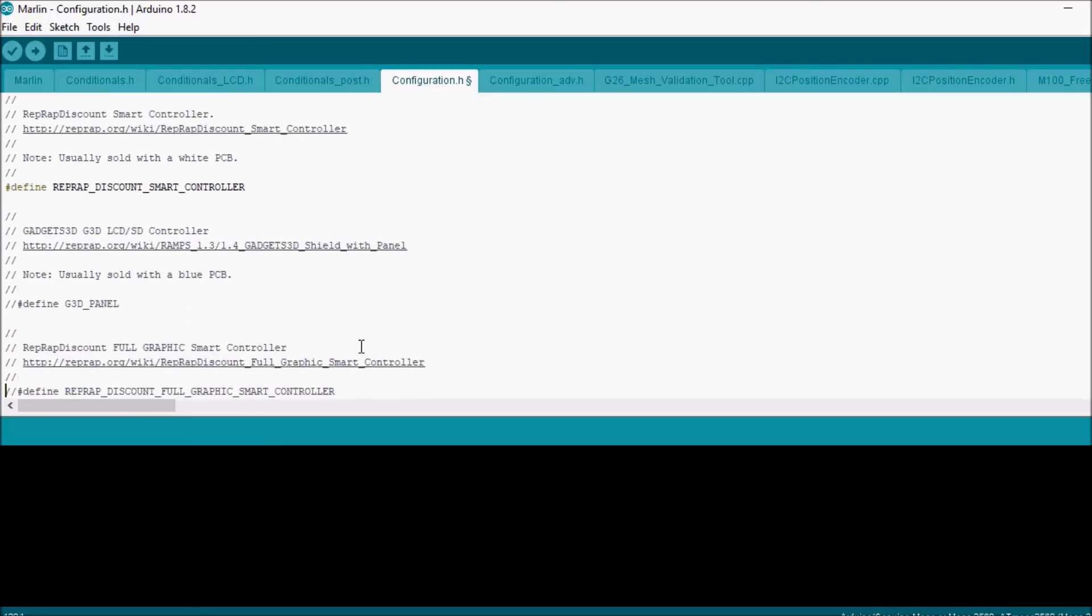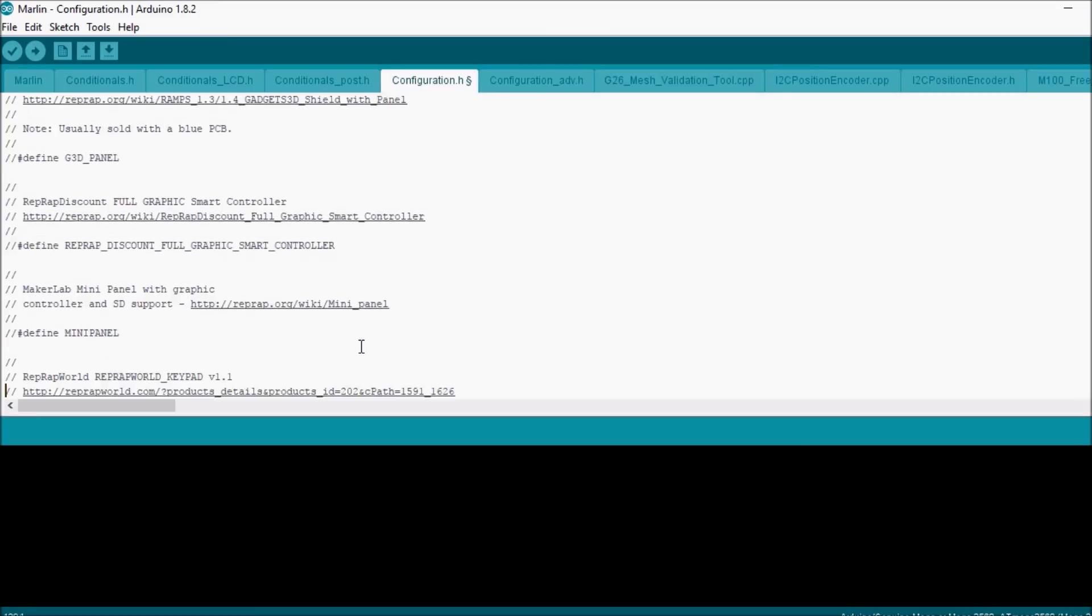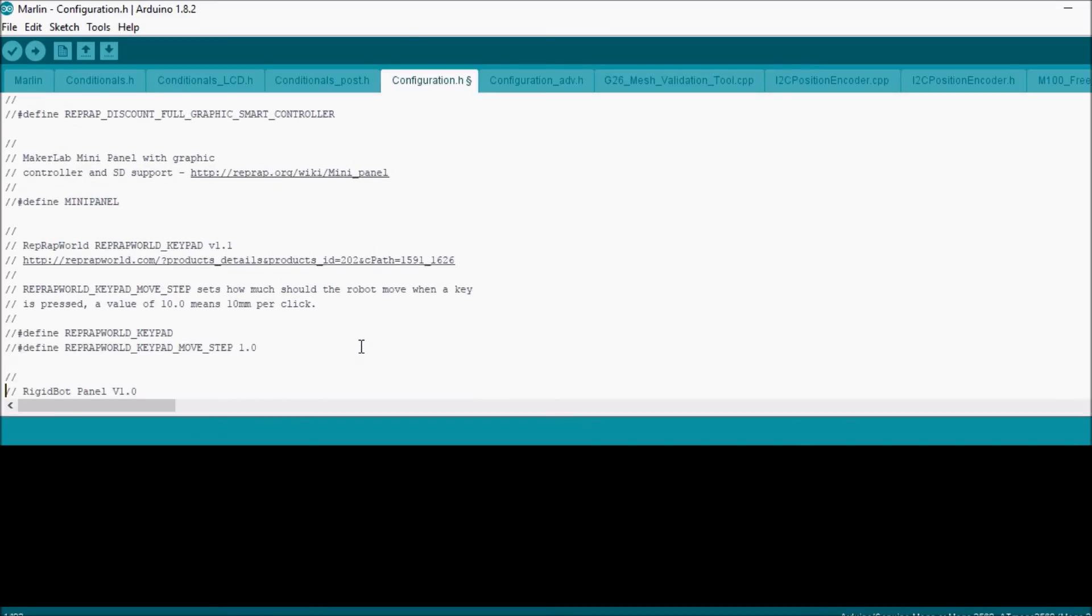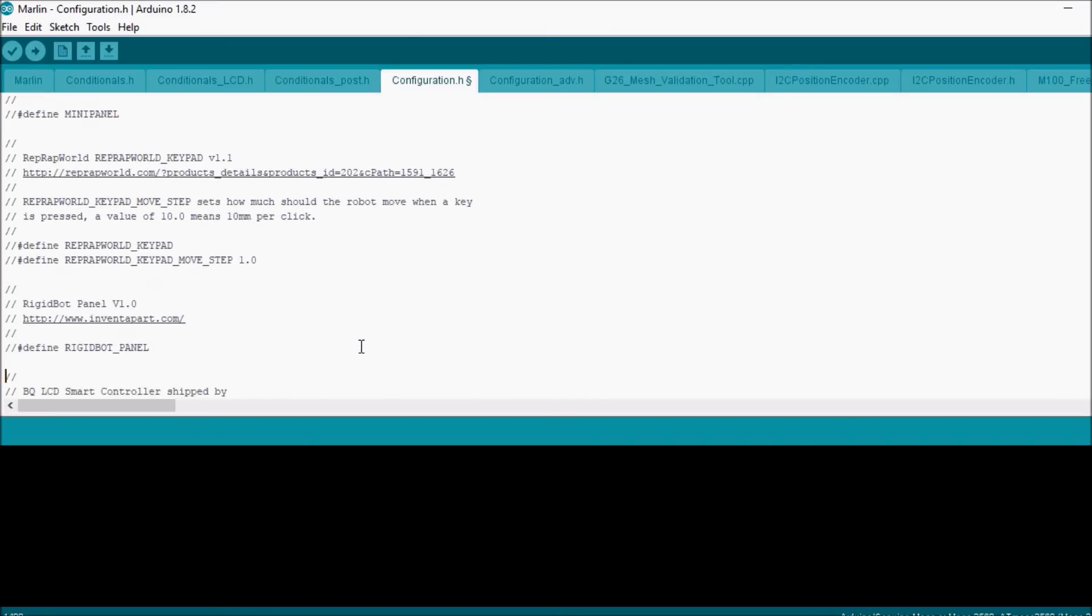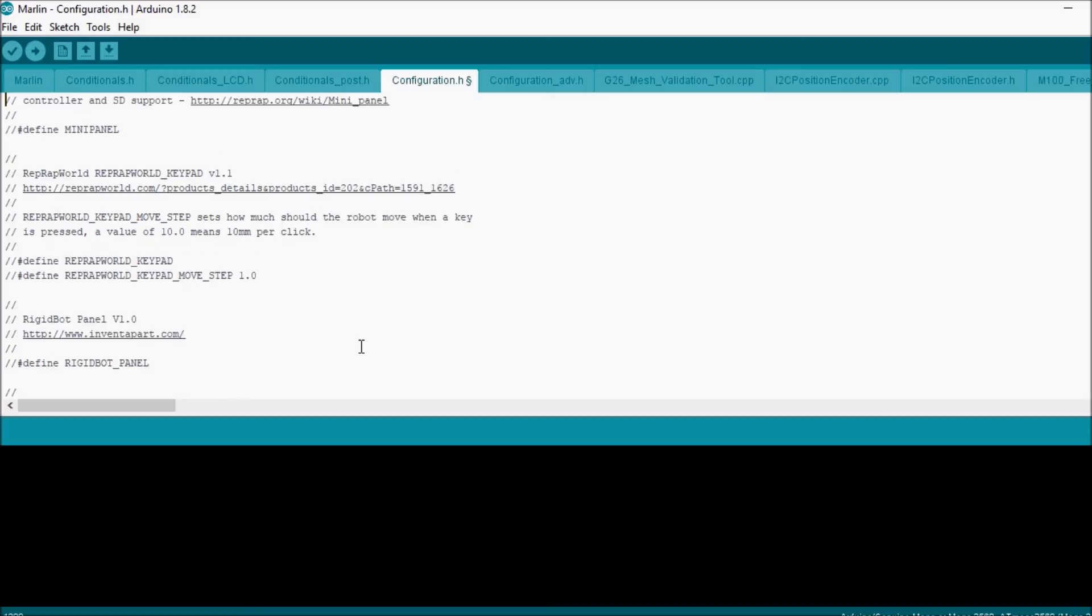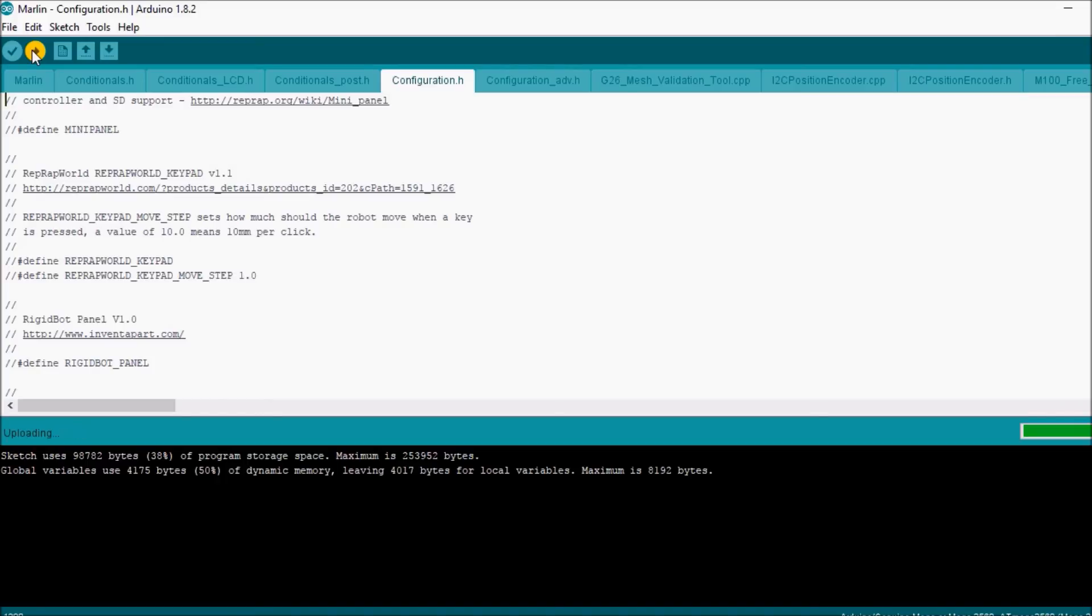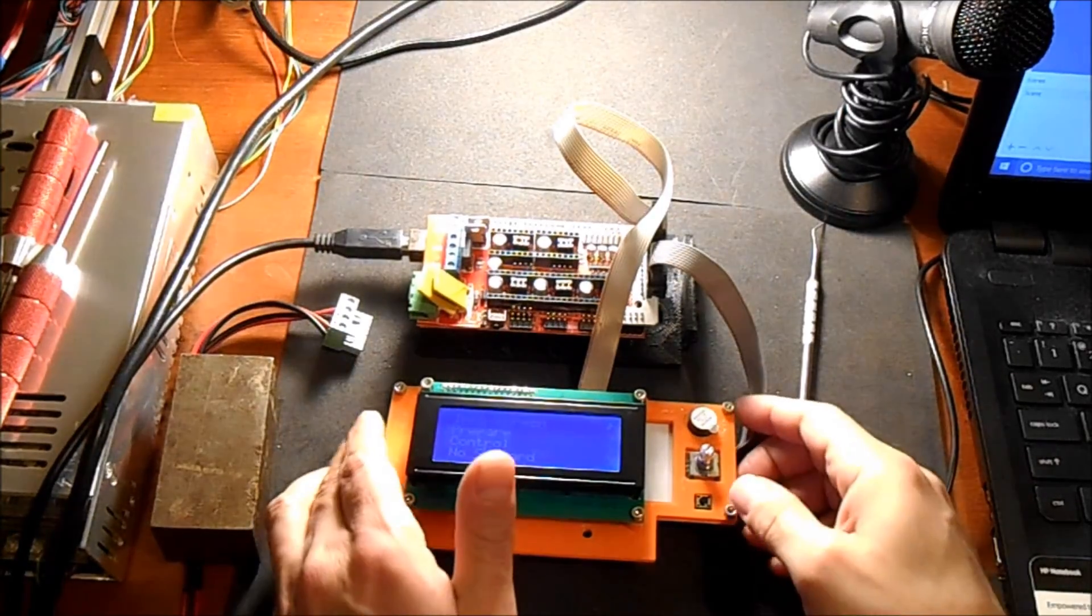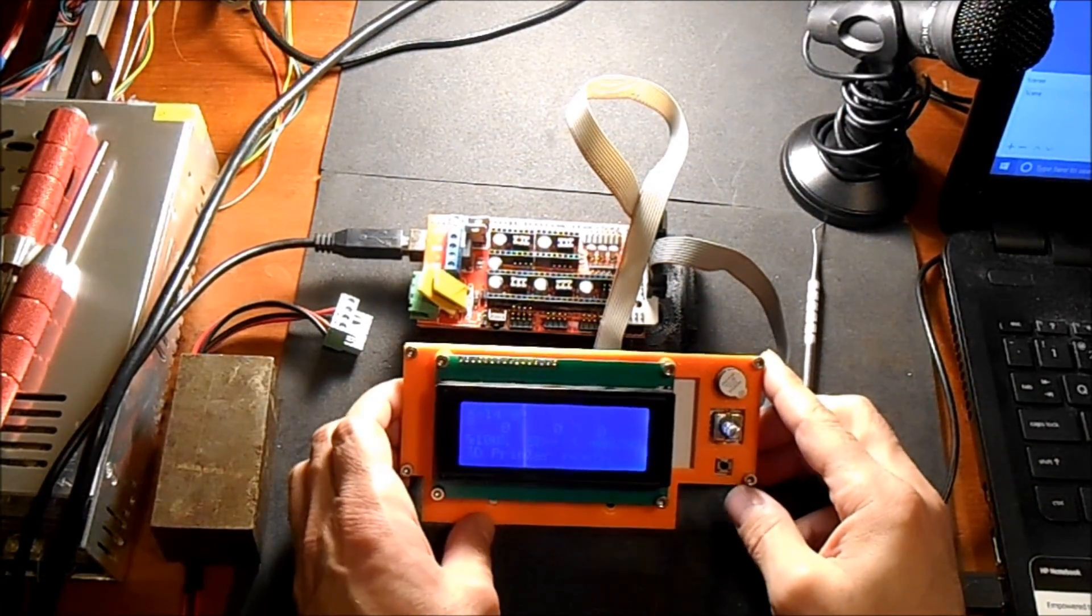And that's about all we're going to set up for the moment. I'll compile it in just a second. So we're going to compile and upload. A couple of landmarks on here: